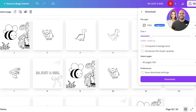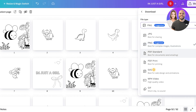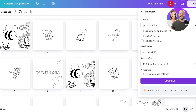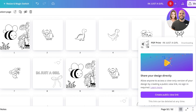Once you've designed your 52 illustrations, click on 'Share' on the top right, then click on 'Download.' Download this as a PDF print because this is going to be printed by Amazon KDP — this is not going to remain digital.